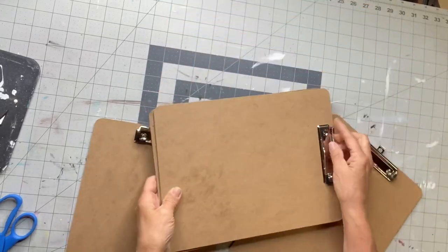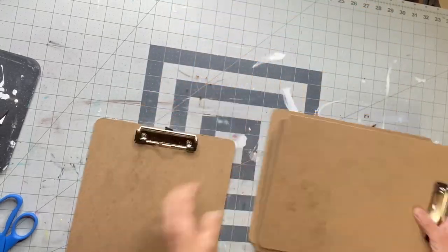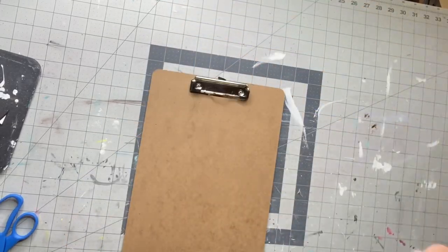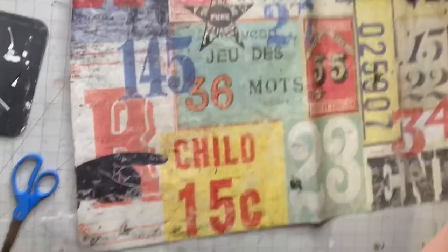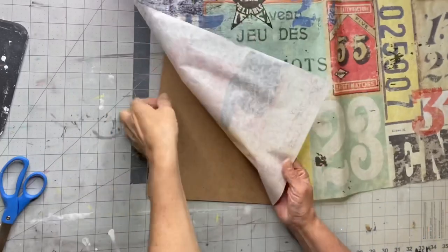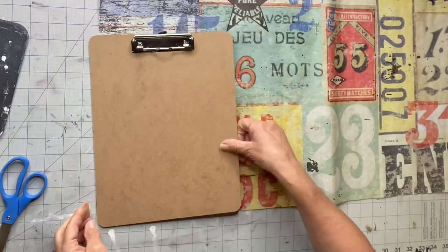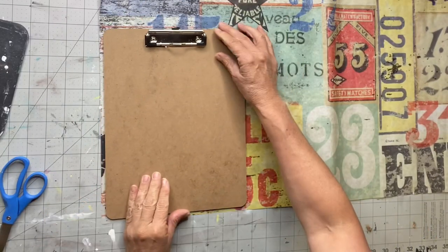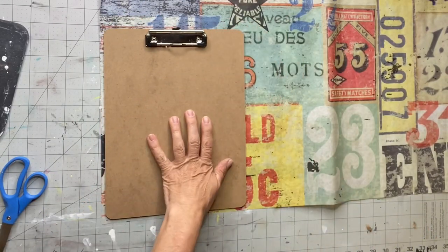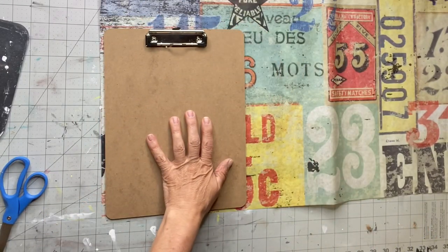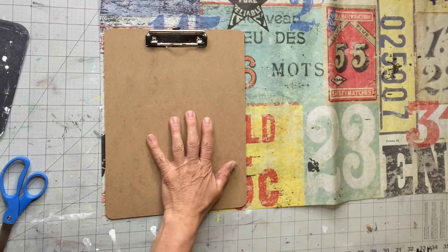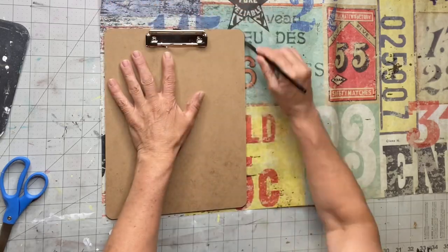I picked up these clipboards at the Dollar Tree. I have three total and I'm going to be using numbered decolage tissue paper by Roy Cycled. You can find this at ChalkItUpFancy.com.